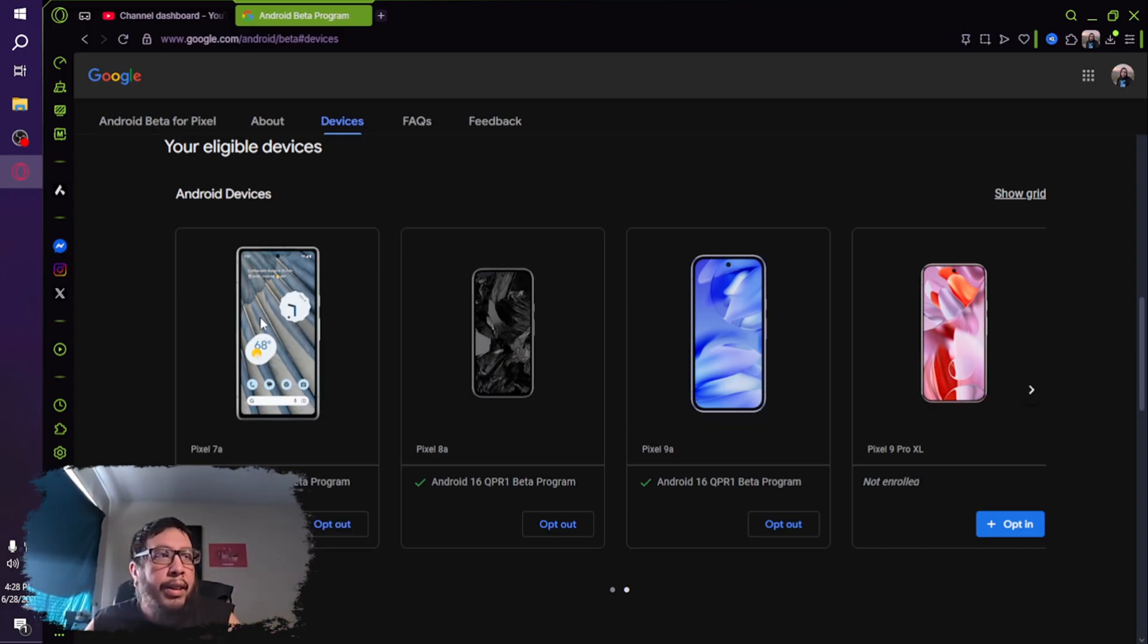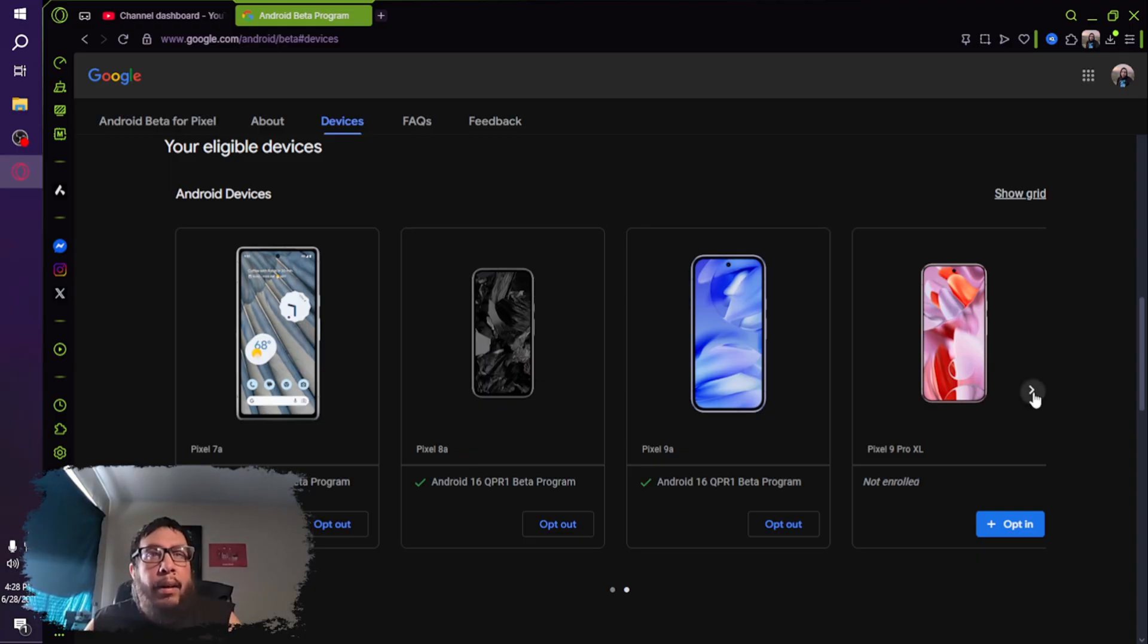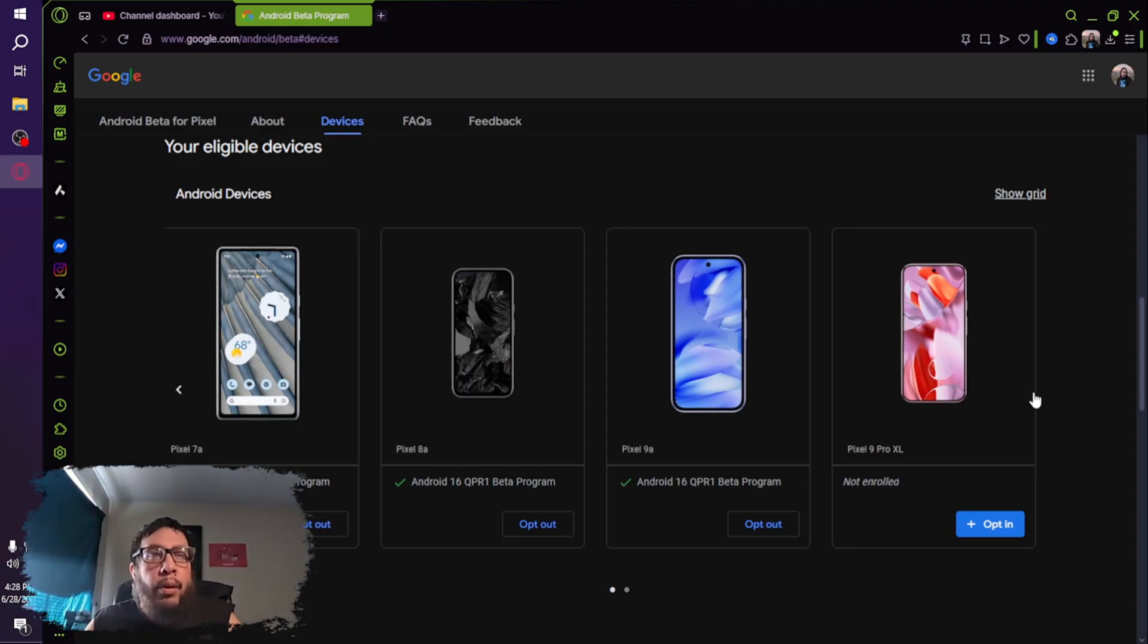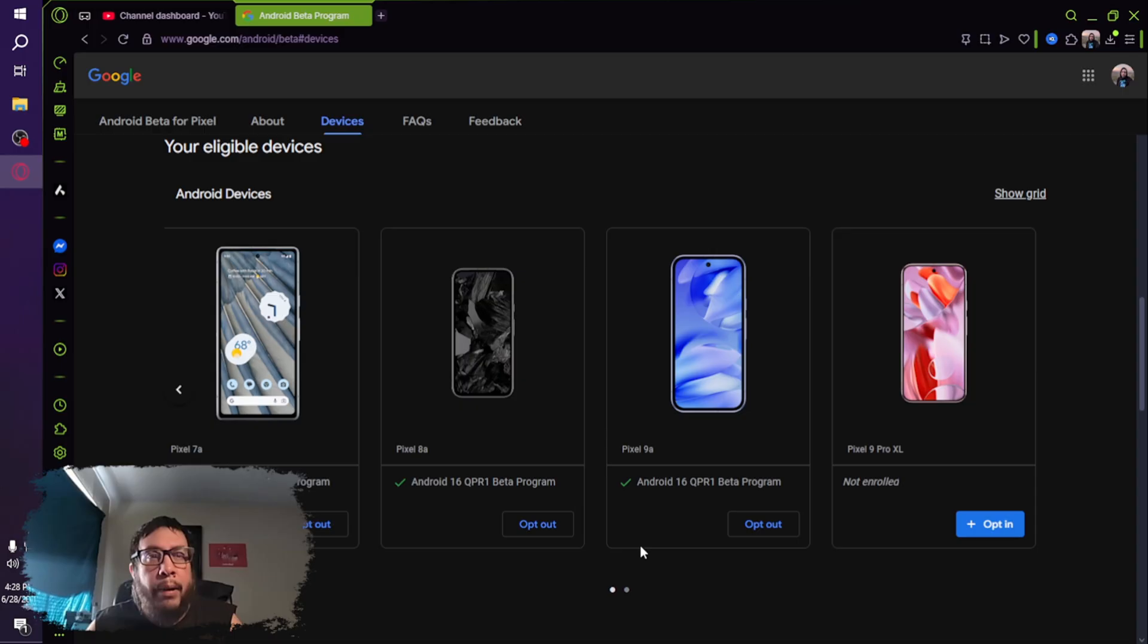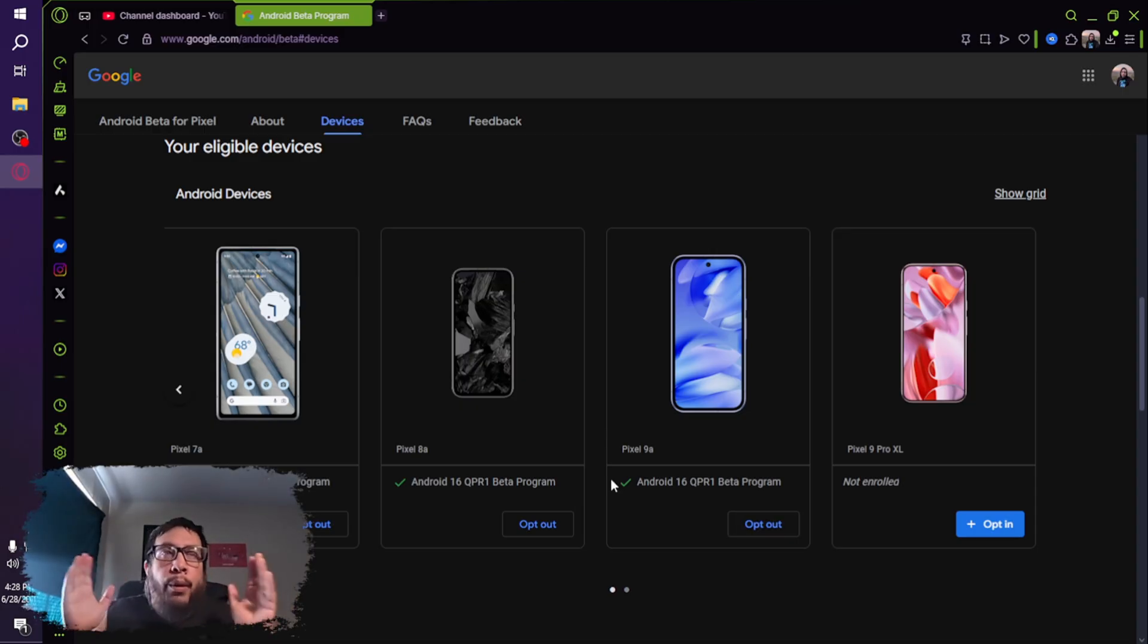As you can see, my Pixel 7a, the 8a, the 9a, those are already on the beta program, so I can opt out of it. A couple of things you need to know before doing this, okay?